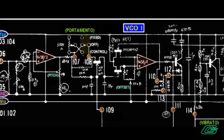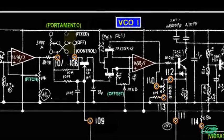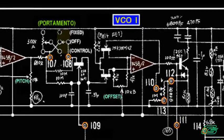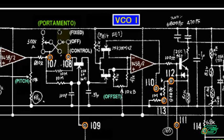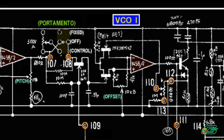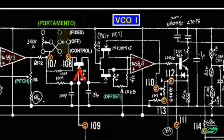The VCO1 op-amp is a sample hold that will hang on to the last pitch CV played, even if the key is let off. It does this by taking a trigger from a different board at the gate of a JFET.